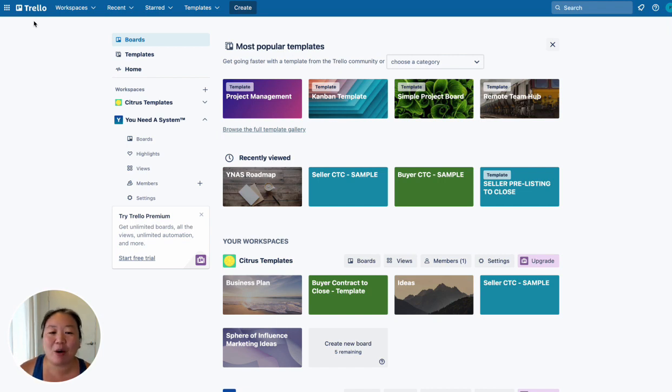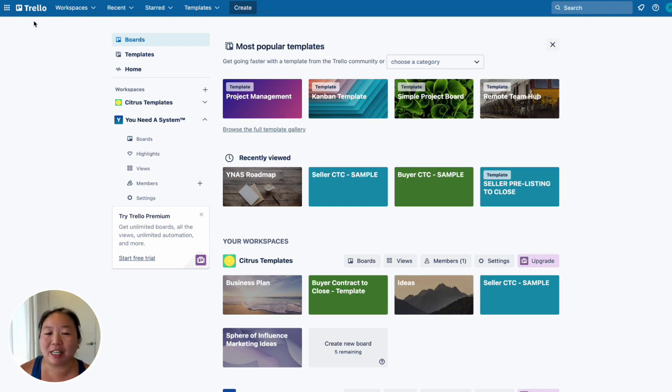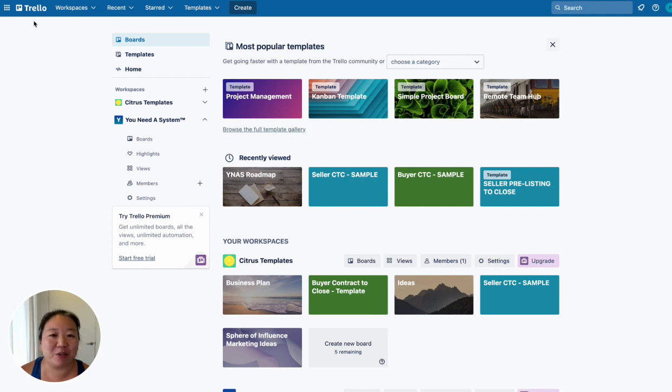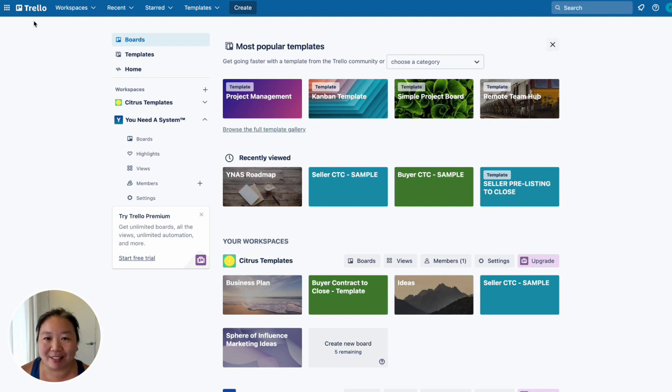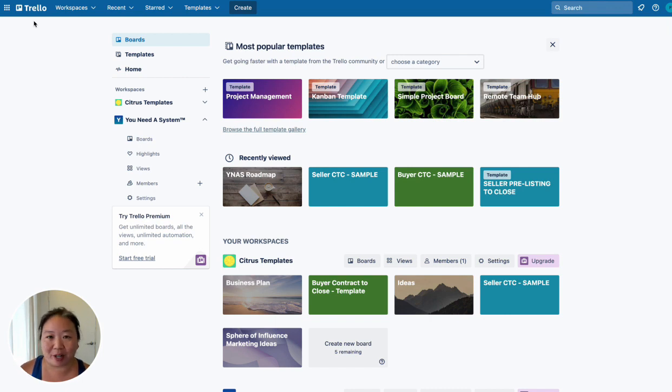So I use Trello in my business for my contract to close system for years. I think it's a great system that you can use with your transaction coordinator to keep on top of all the transactions that are going on at the same time. But it can get out of hand. You can end up with a million boards and then you're wondering where to find everything and what everything is named. So I can understand how it can get very overwhelming once you start using Trello on a regular basis.